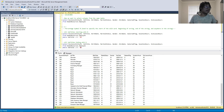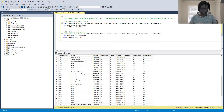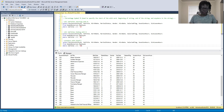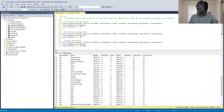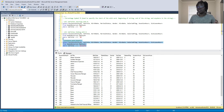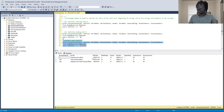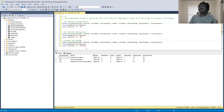Now let's see where the job title contains the word 'chief' — like chief finance officer. We need two percentage symbols with 'chief' in between. Anything before or after 'chief' is fine, as long as it contains chief. When we execute that, we get only three records: Chief Executive Officer, Chief Financial Officer, and Assistant to the Chief Financial Officer.